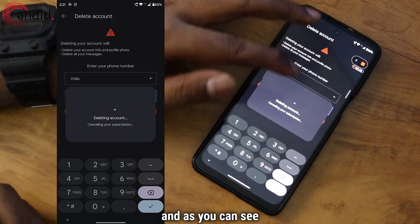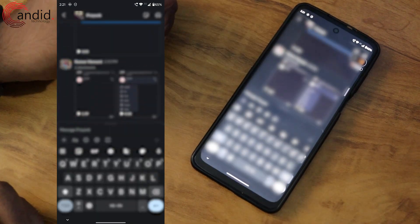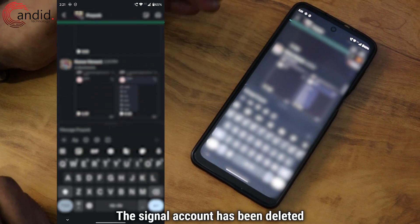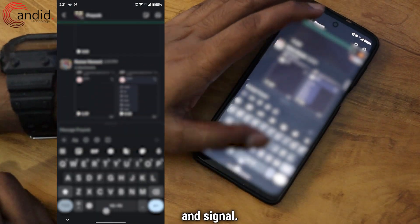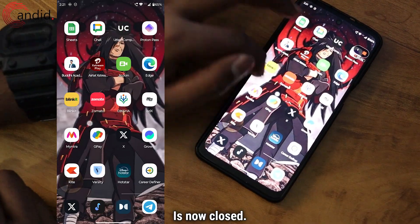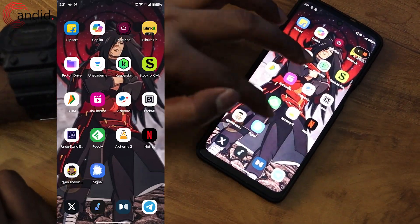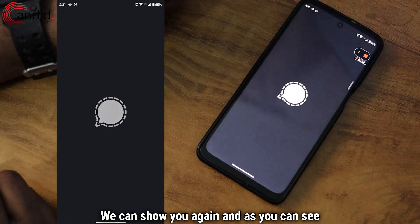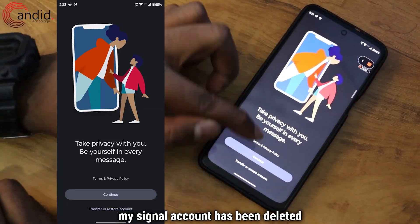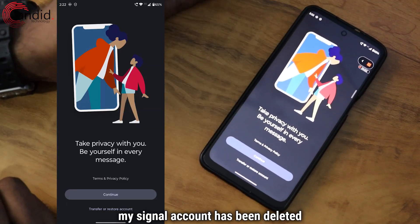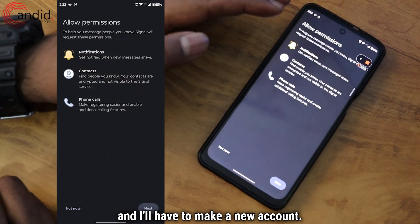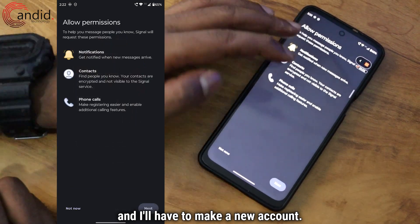And as you can see, the Signal account has been deleted and Signal is now closed. We can show you again — my Signal account has been deleted and I'll have to make a new account.